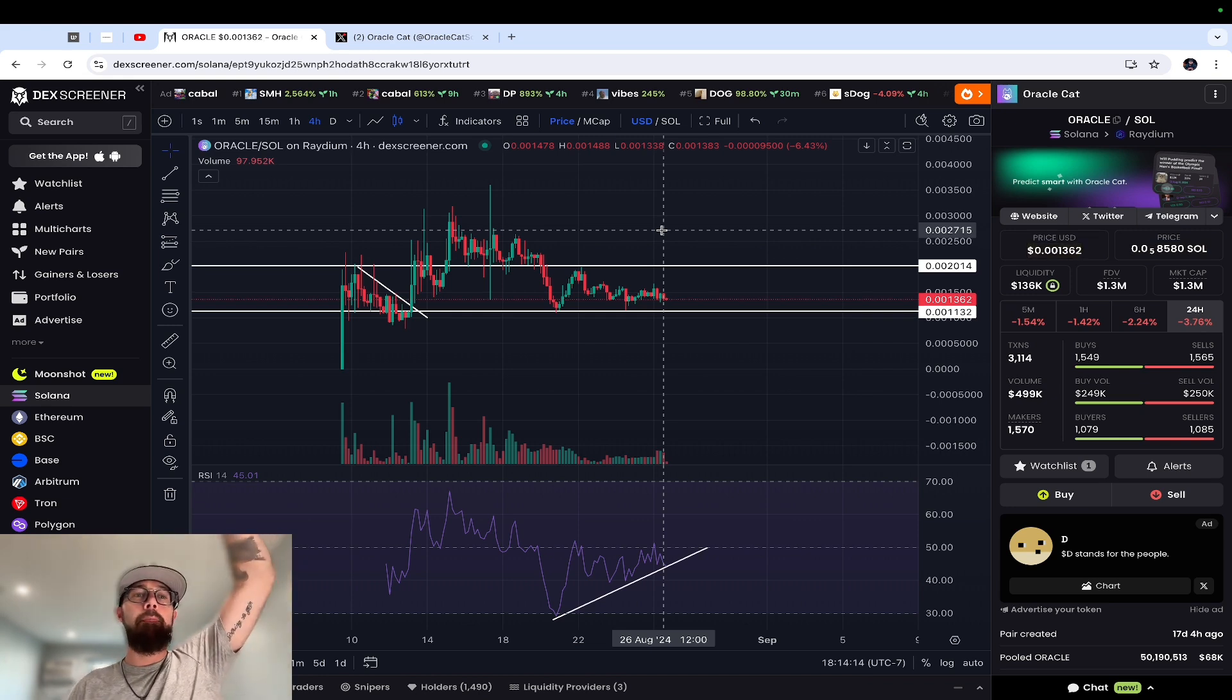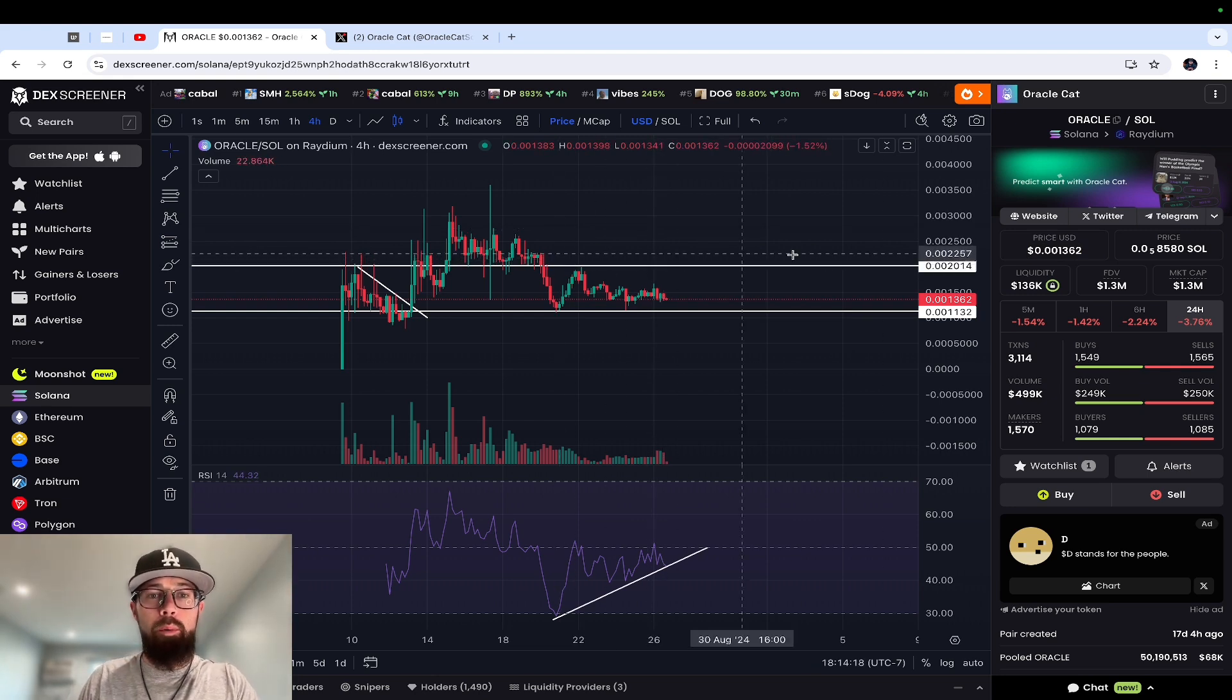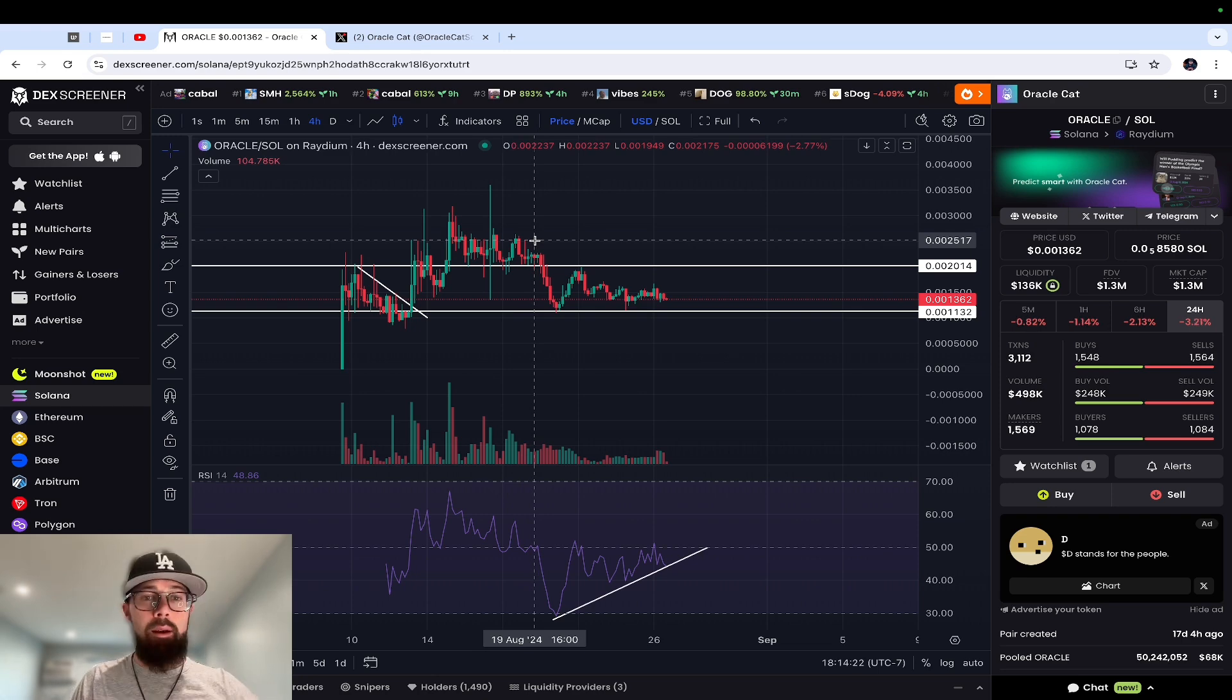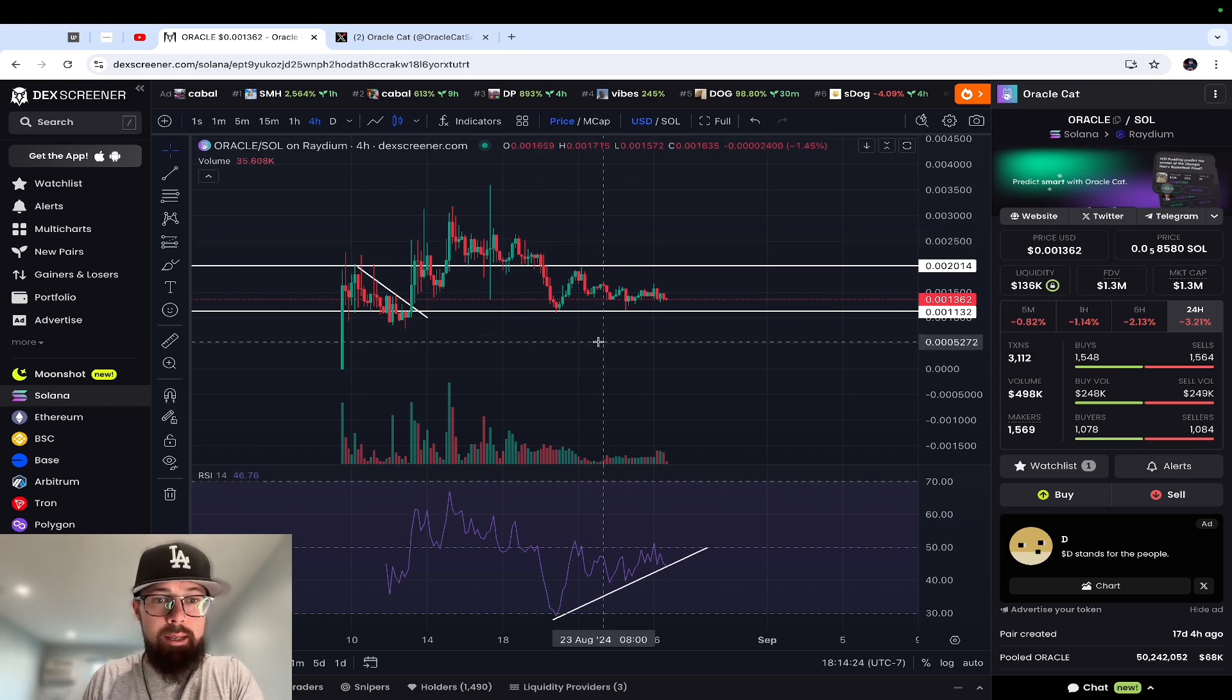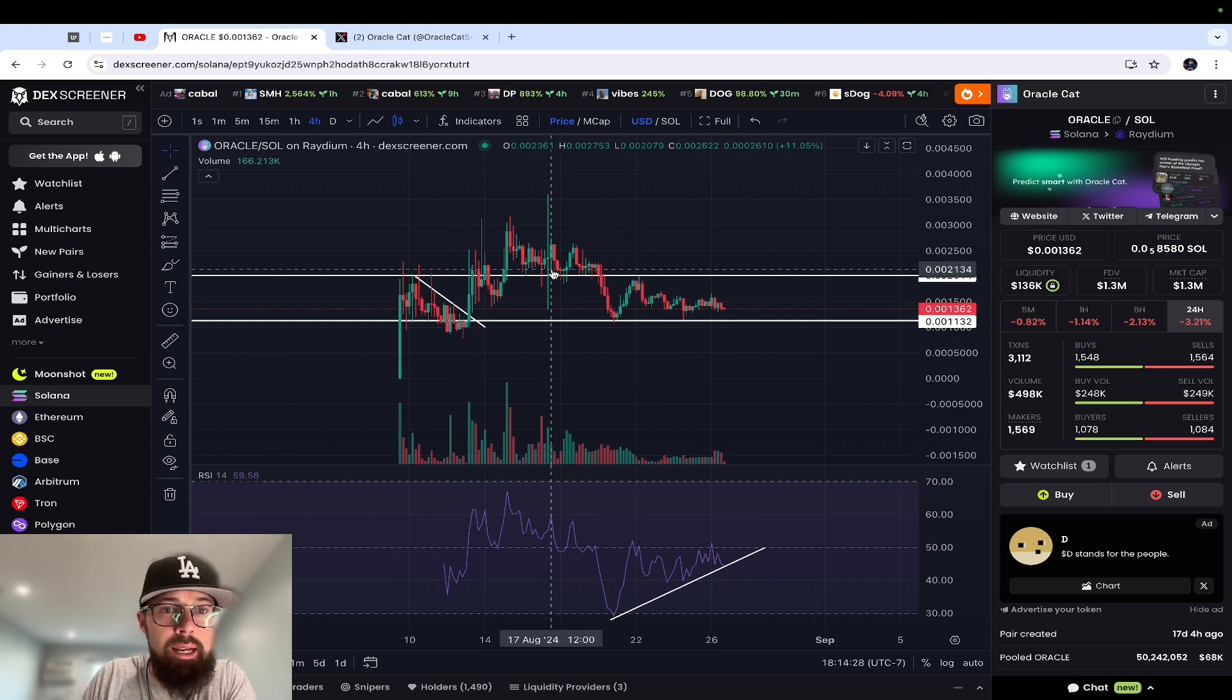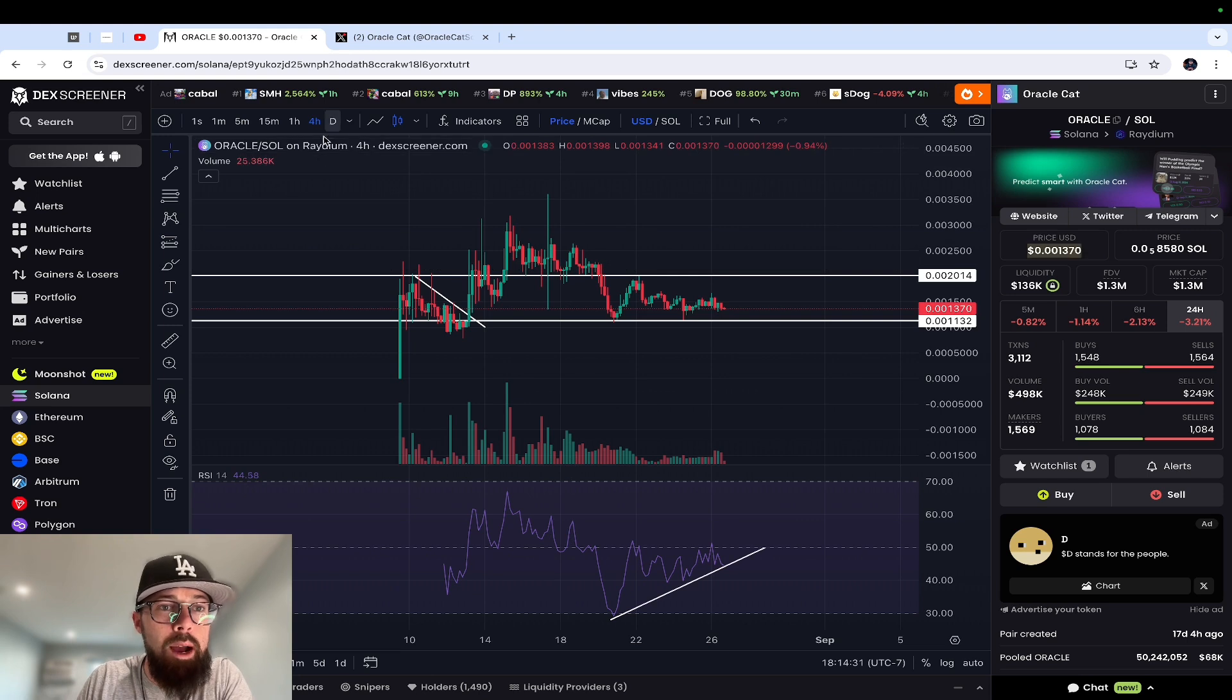Alright, you got Oracle sitting at $1.3 million market cap with liquidity at $136,000. So I'm going to go over the chart real quick with some price action analysis. This is the four-hour chart, which means each candlestick represents four hours of price action.